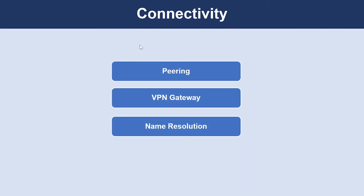For connectivity within Azure, you can connect a virtual network to other virtual networks using virtual network peering, or to your on-premises network using an Azure VPN gateway. With virtual network peering, the virtual networks can be in the same or different supported Azure regions, the same or different Azure subscriptions, and even subscriptions belonging to different Azure Active Directory tenants.